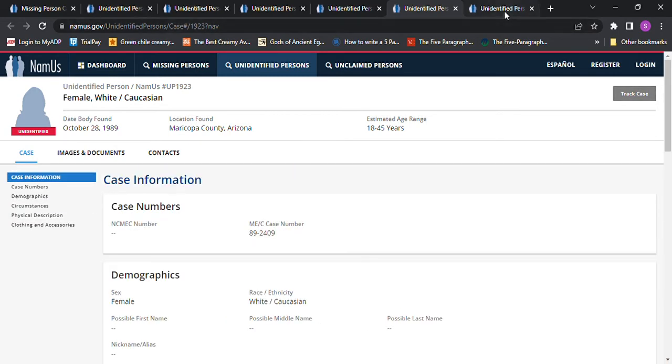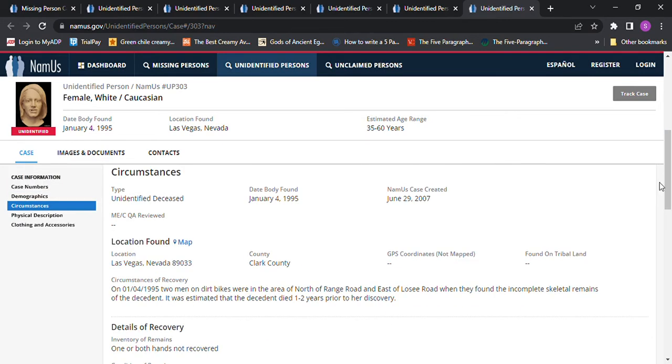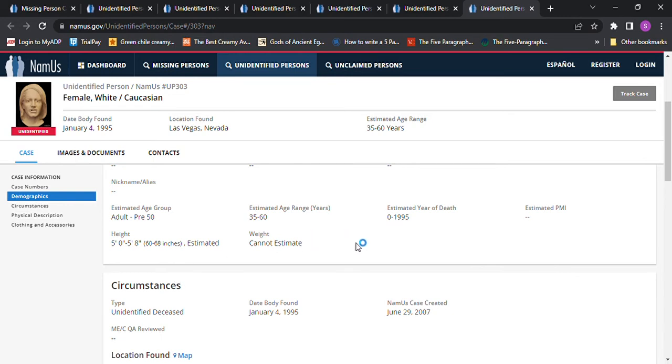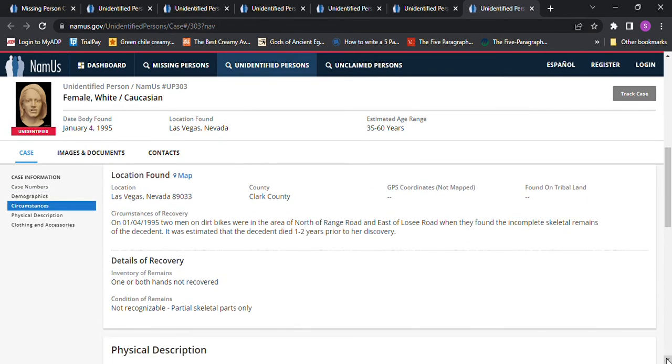And then we have this one from Las Vegas Nevada, 35 to 60 years old, found in 1995. It doesn't give an estimated PMI and it says estimated date of death 0 to 1995, 5 foot tall to 5 foot 8, cannot estimate weight, 35 to 60 years old. Two men on dirt bikes discovered remains. It was estimated that she died one to two years prior, so that's not going to be her.